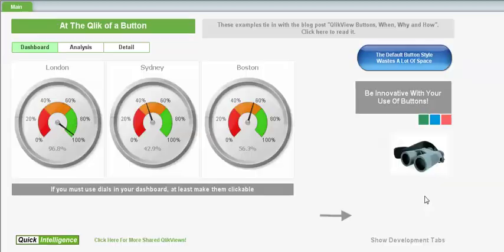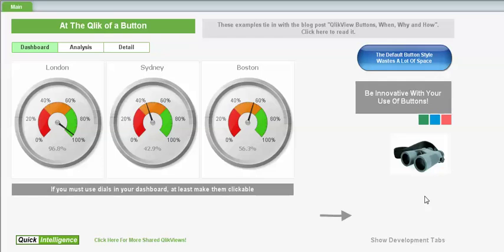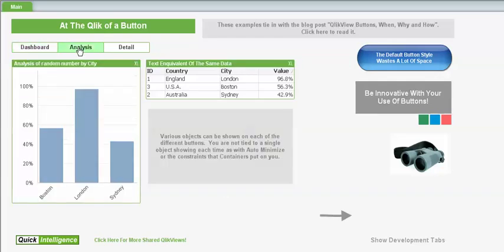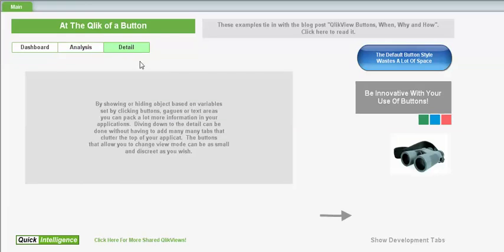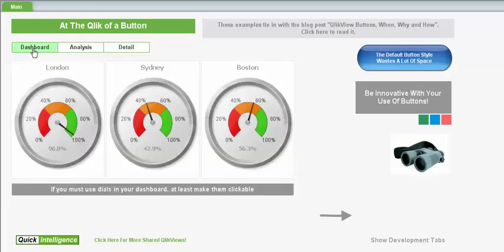The next one I want to show you is one about QlikView buttons. I won't spend a lot of time on this as there is a video which features purely this document. It shows how we can use text boxes to change the layout of our documents. So this is showing and hiding objects here and giving us a different style to the standard tabs.